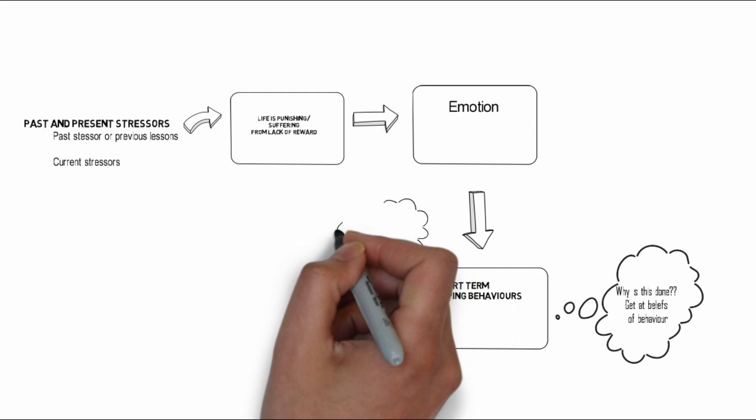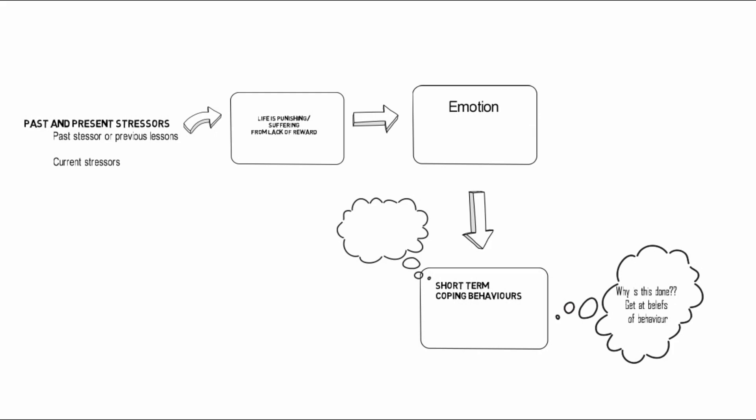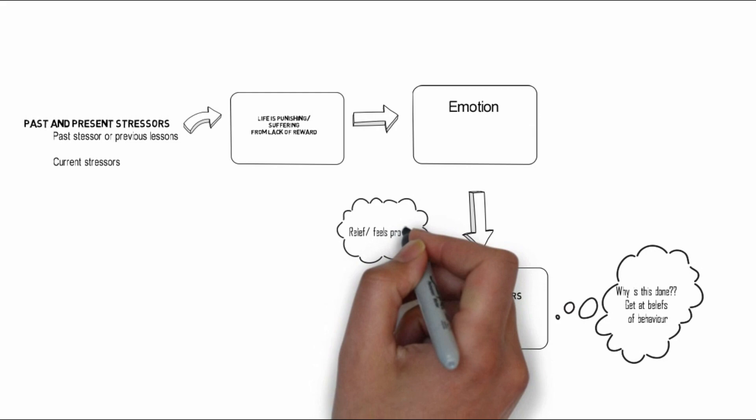The main idea in this model is that the behavior will give some sort of relief or positive feeling that then reinforces it. Unfortunately, this can then lead to unintended consequences.